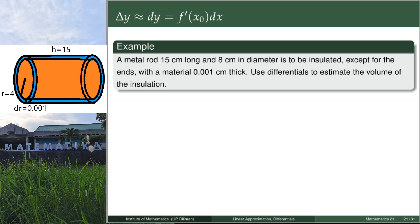For our radius, which is 4 cm, since the lateral sides will be covered, we have a change in R — a small increment of R. That small increment of R is the thickness of the insulation, which is 0.001. Therefore, dr = 0.001.